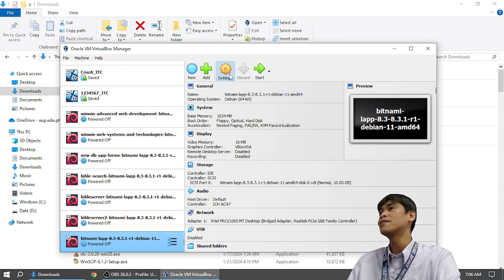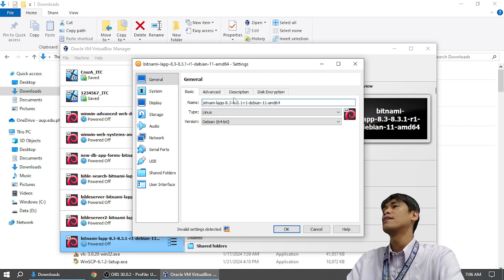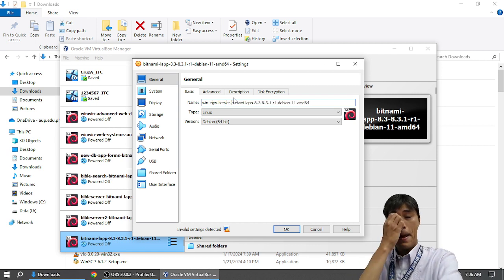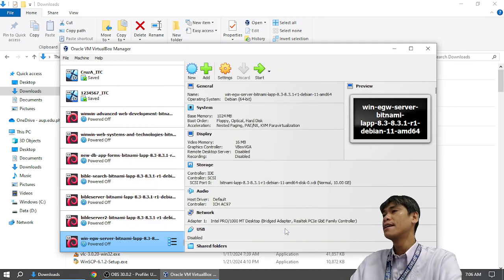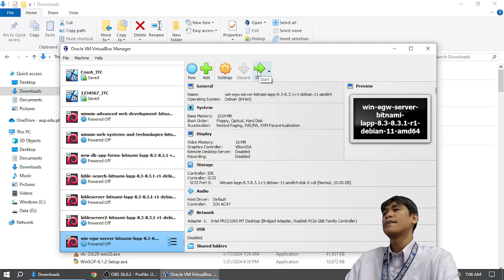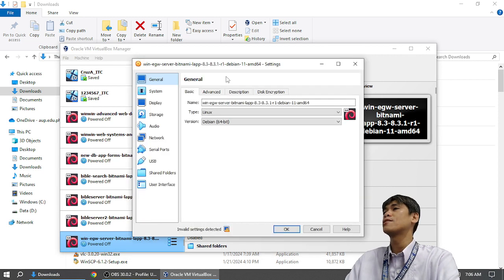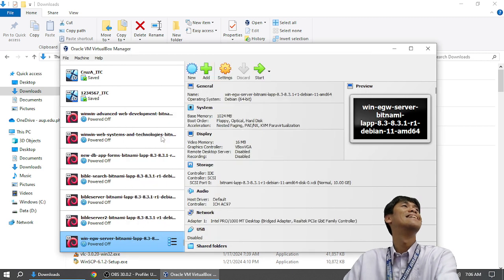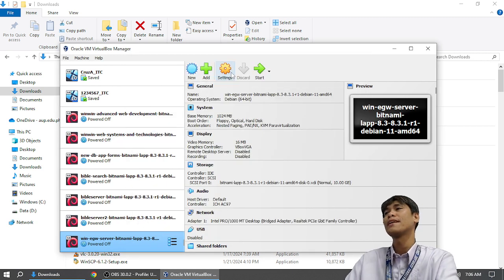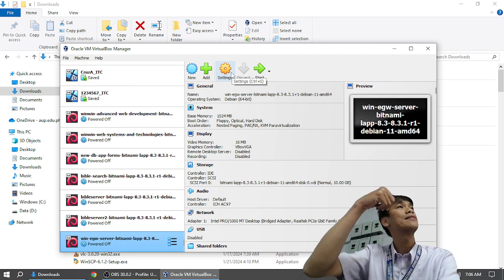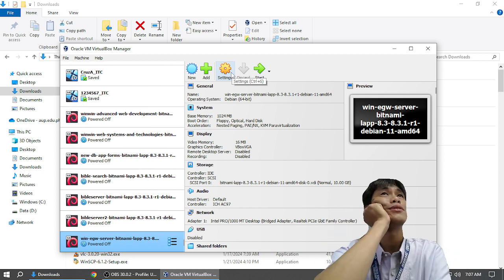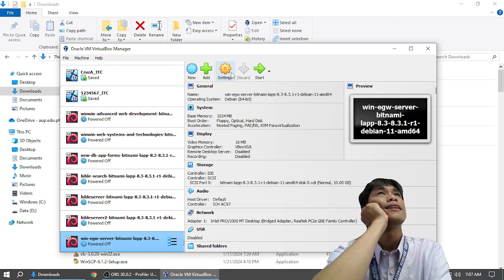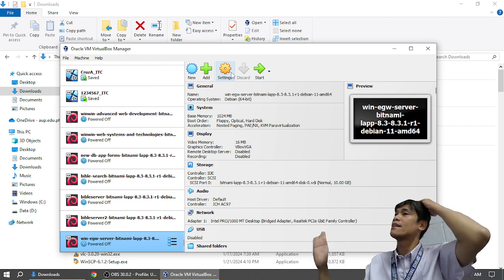So, we are starting now. You have your new VM. We will rename it EGW Server. But it's better to put our name also. Win EGW Server. Because many people are using the computer. And then, immediately, I'm going to... Are you following? I will wait for you to follow. You give me a signal if you're okay.